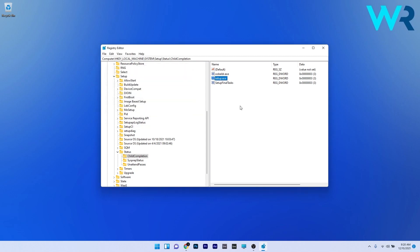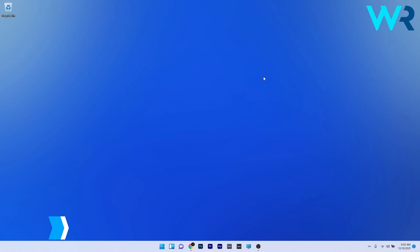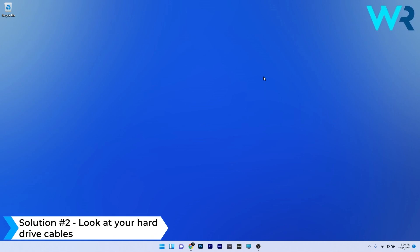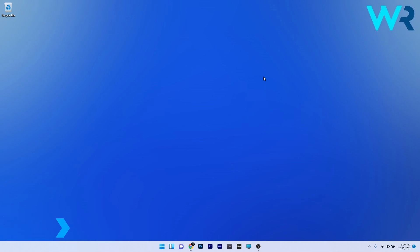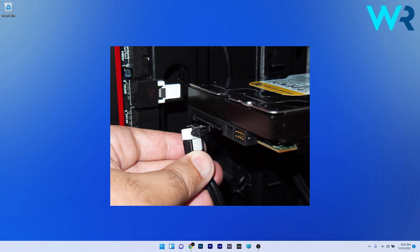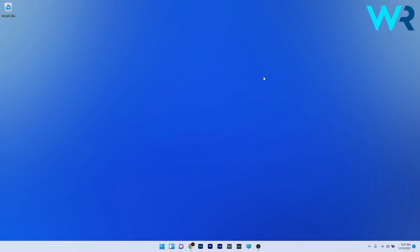Now just restart your PC and check if the problem still persists. You can also look at your hard drive cables. Users might get stuck in the 'computer restarted unexpectedly' loop due to hard drive cable problems. Some people reported the issue was resolved just by replacing the wires connecting the hard drive to the motherboard. Note that opening your computer case might invalidate your warranty, so it may be preferable to take it to an authorized repair center if your PC is still covered.